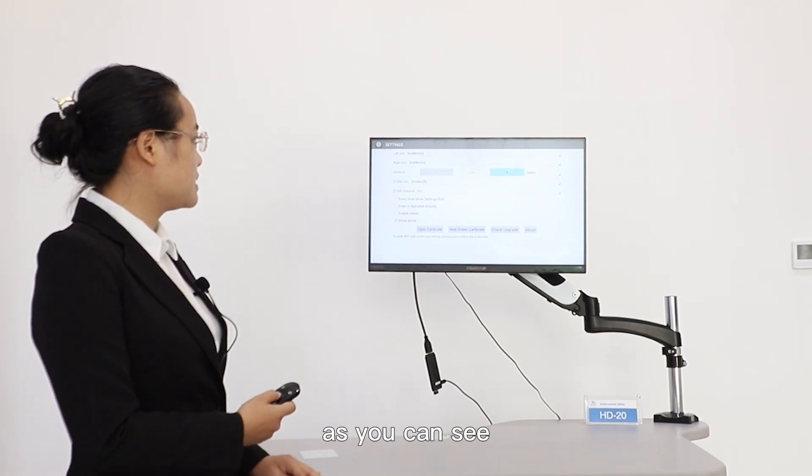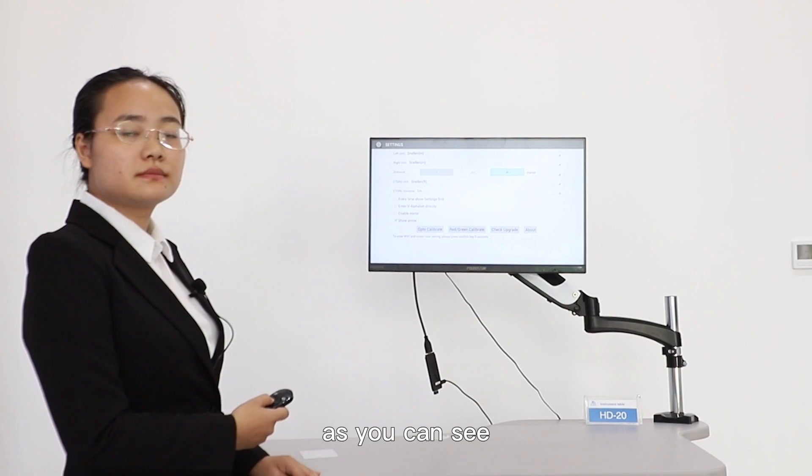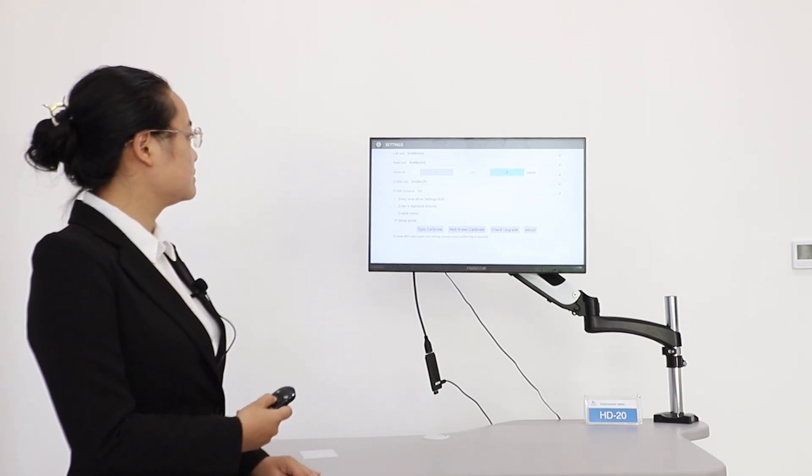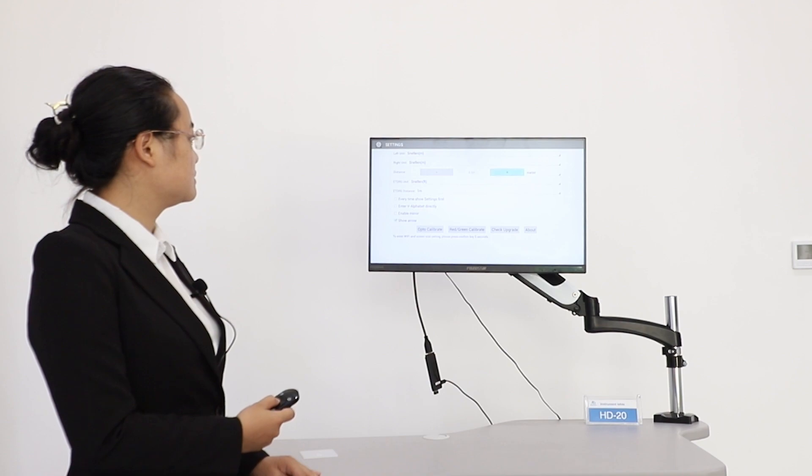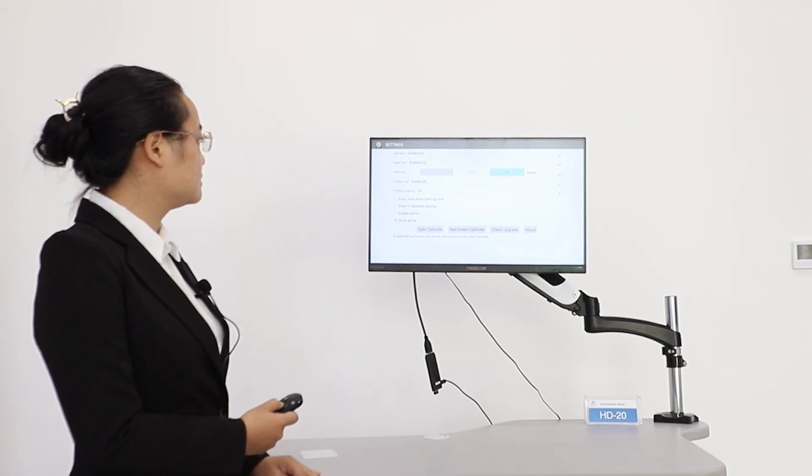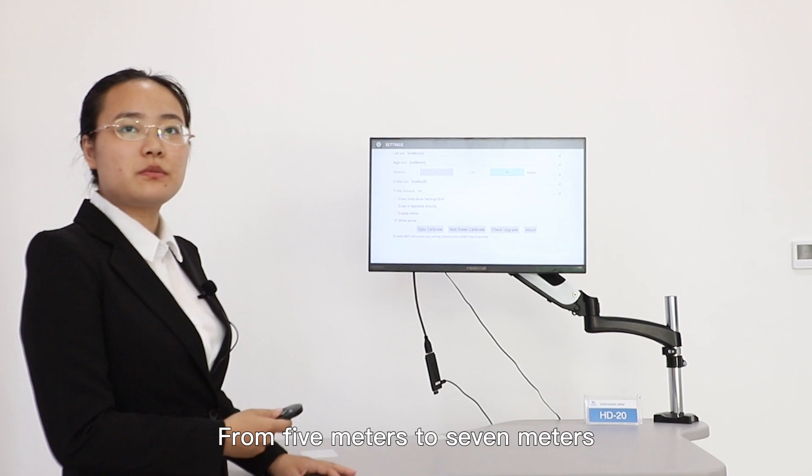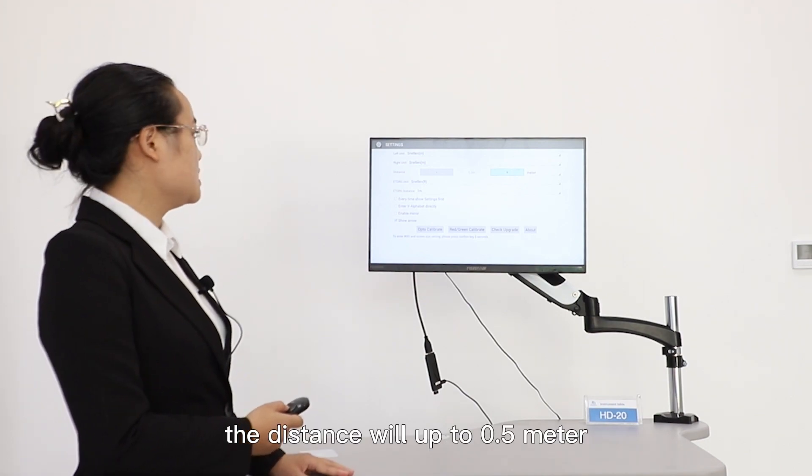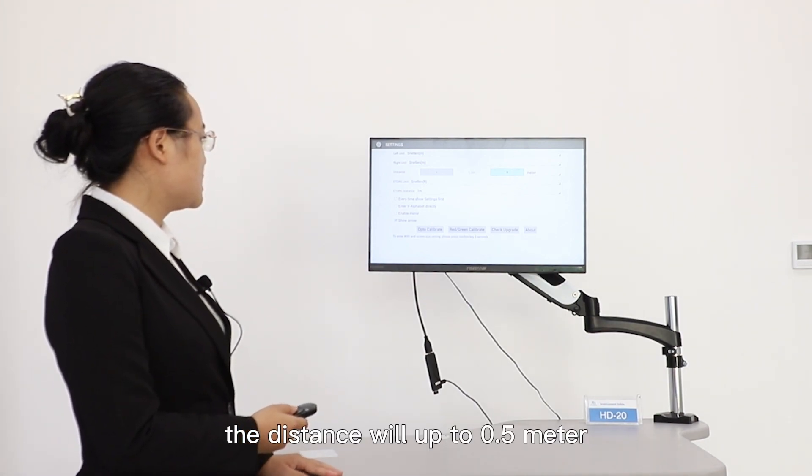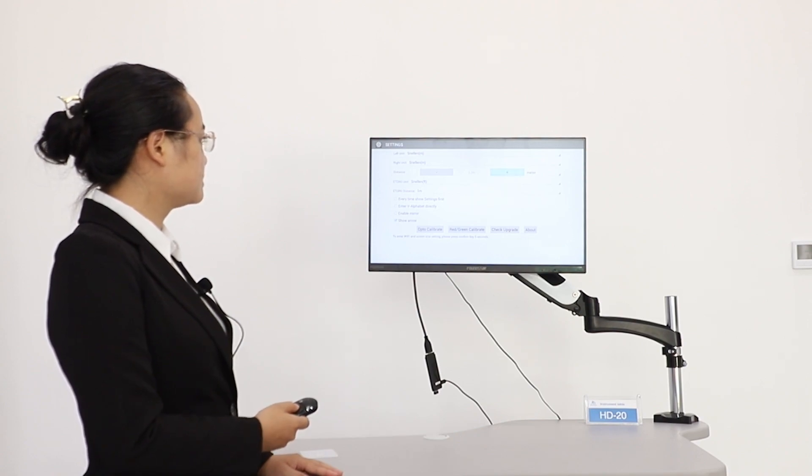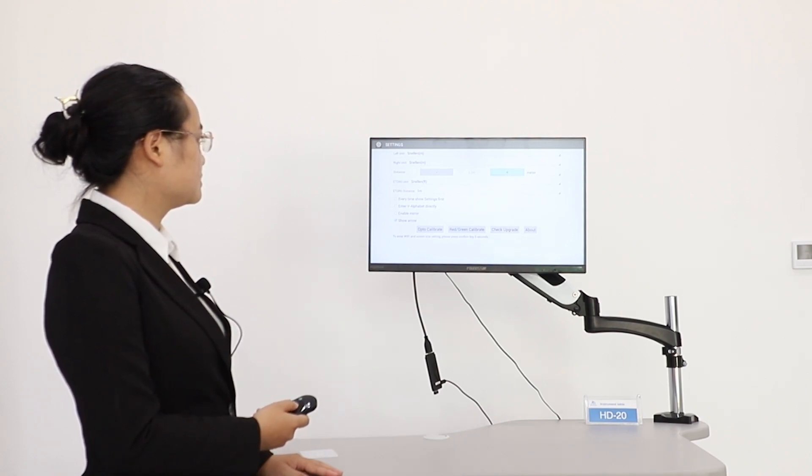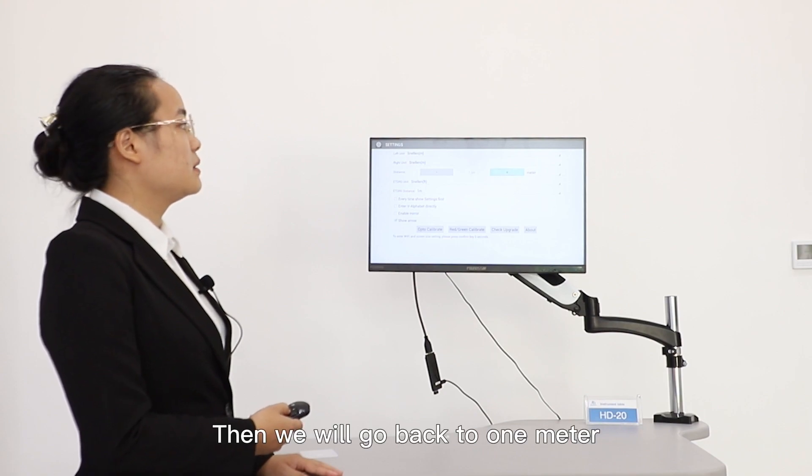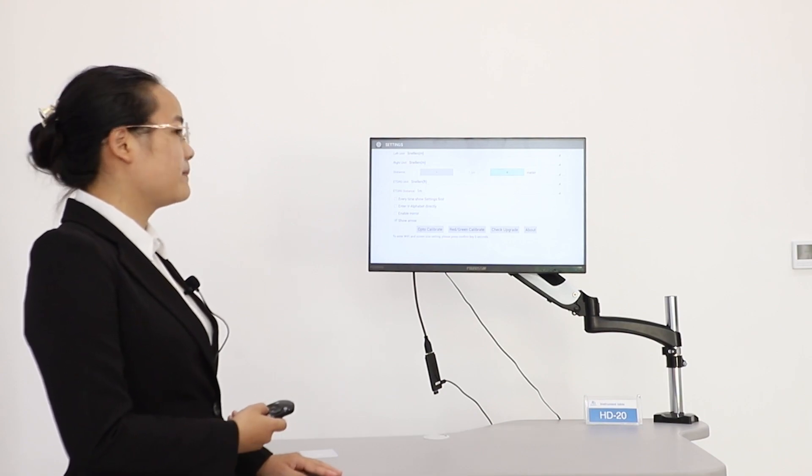As you can see, from five meters to seven meters, the distance will go up to 0.5 meters. Then you will go back to one meter.